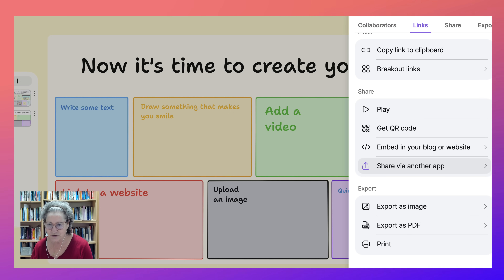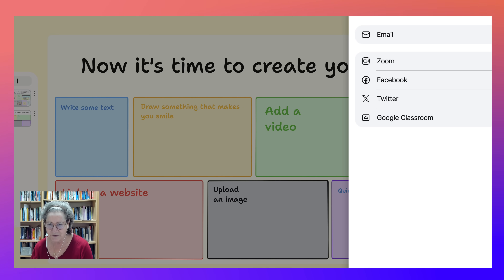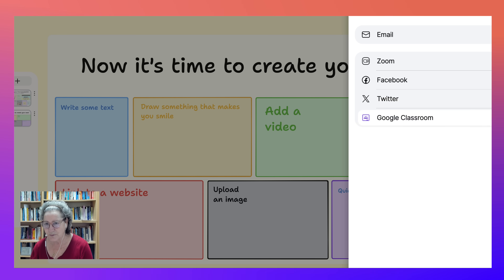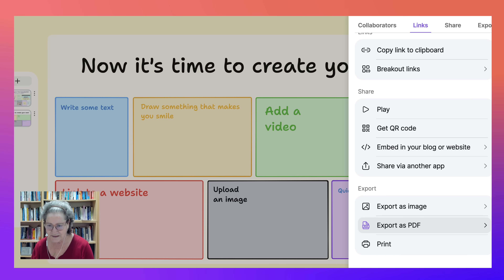You've got that option as well. There's Zoom, which is very important, Twitter, Google Classroom, which is important — those use Google Classroom, and I use Moodle, so that's not for me.